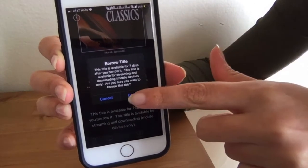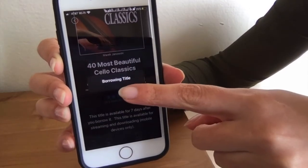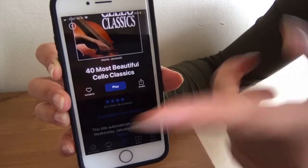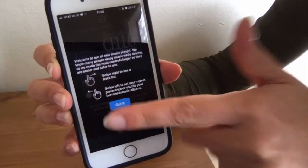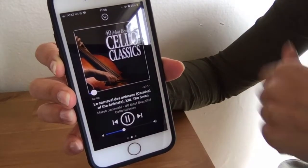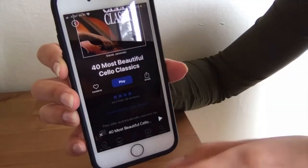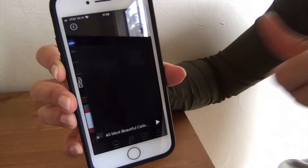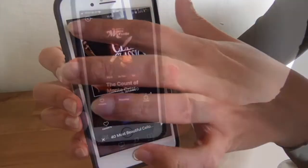All items are automatically returned when you're done with them. Hit borrow, it's going to take a minute, and then you are set. Hit play here — it'll show you a little tutorial about how to swipe through the tracks. And there you are, playing cello classics. Minimize, and now if you go back to home, you're going to see that as one of your borrowed items. When you select it and hit play again, it'll take you right back to the same spot you left off.